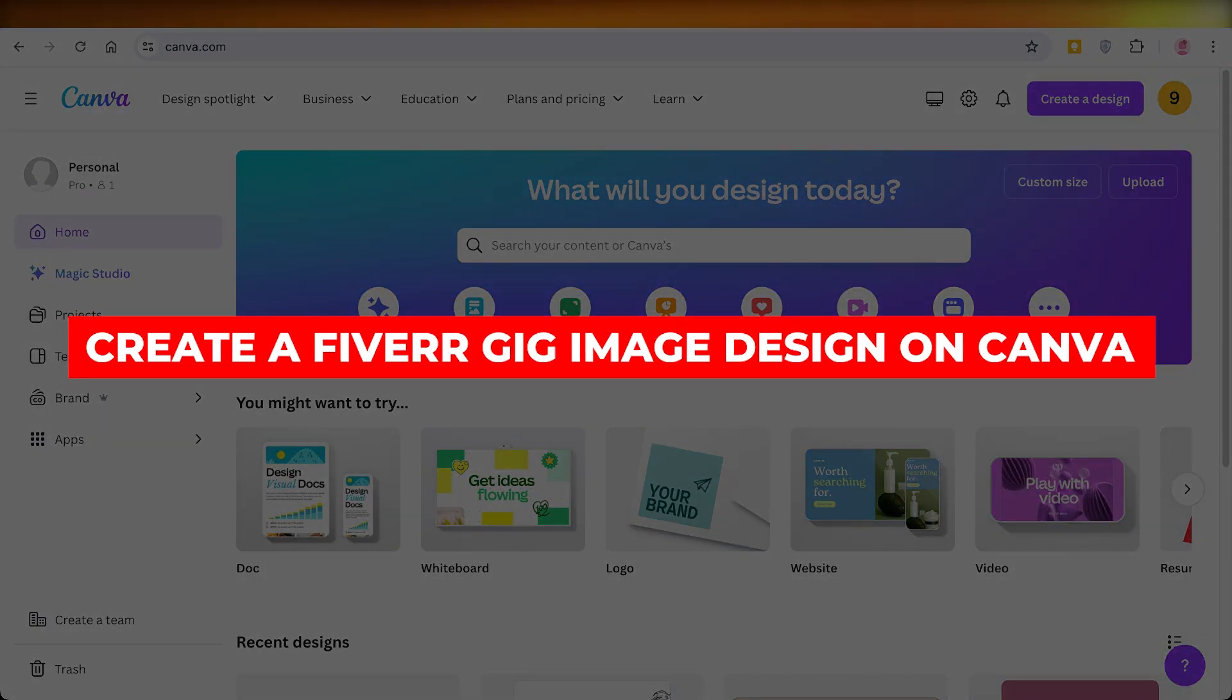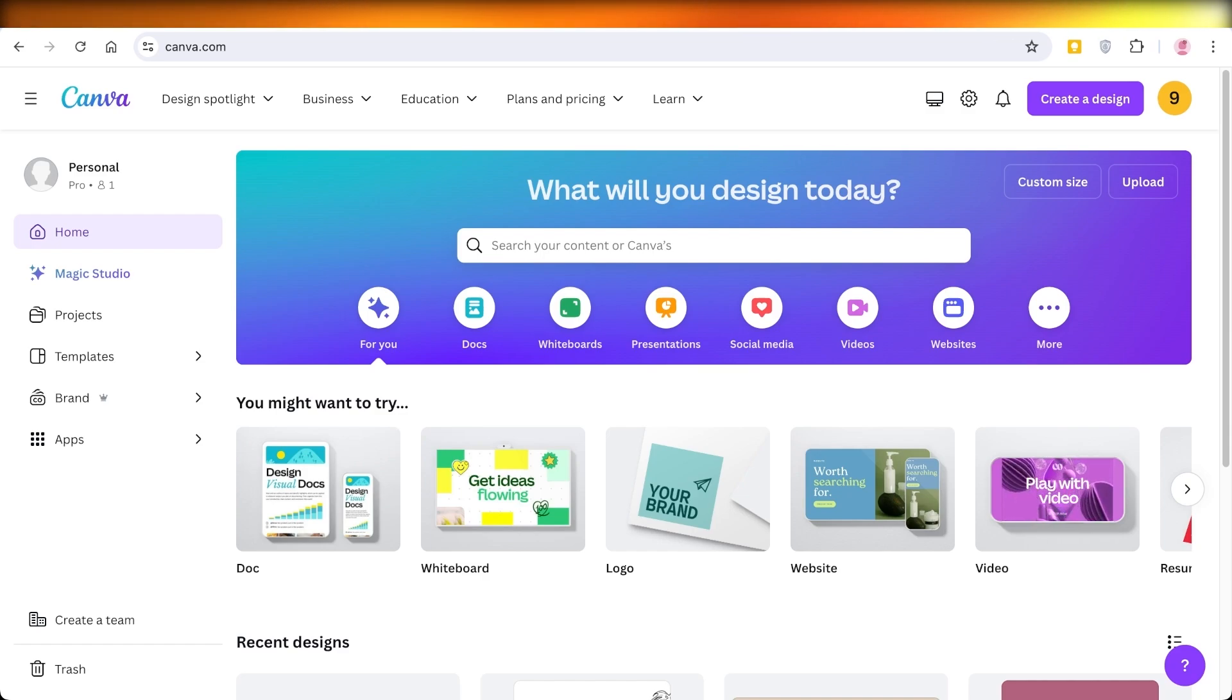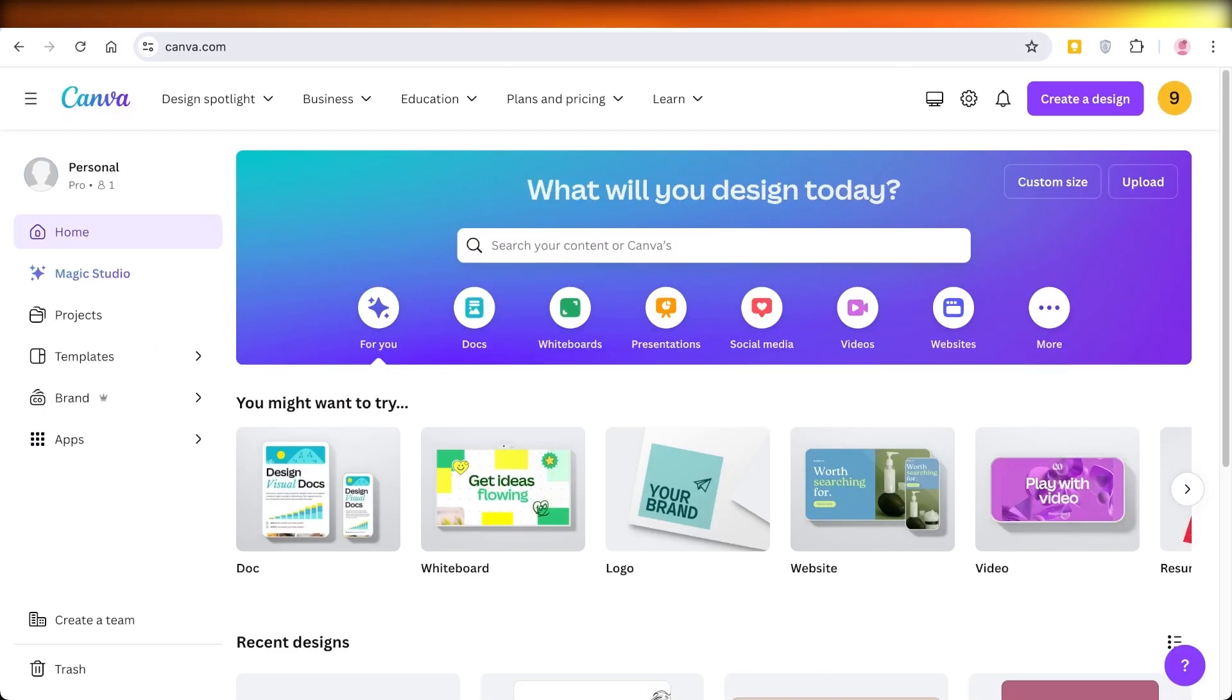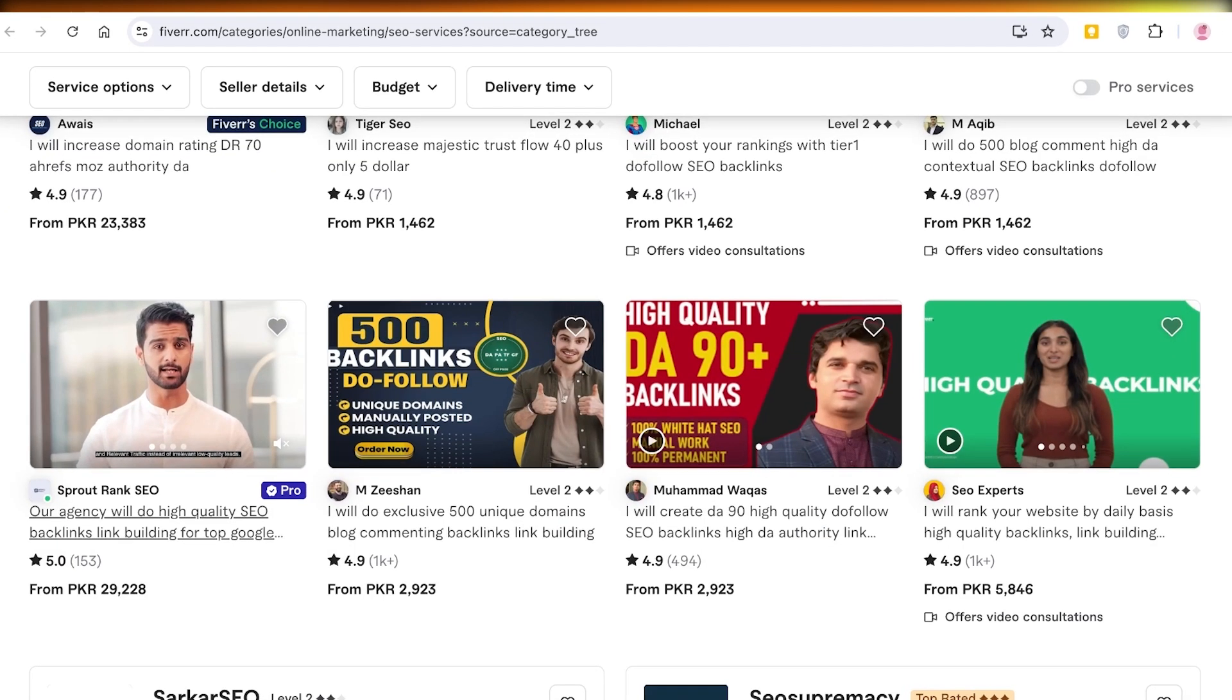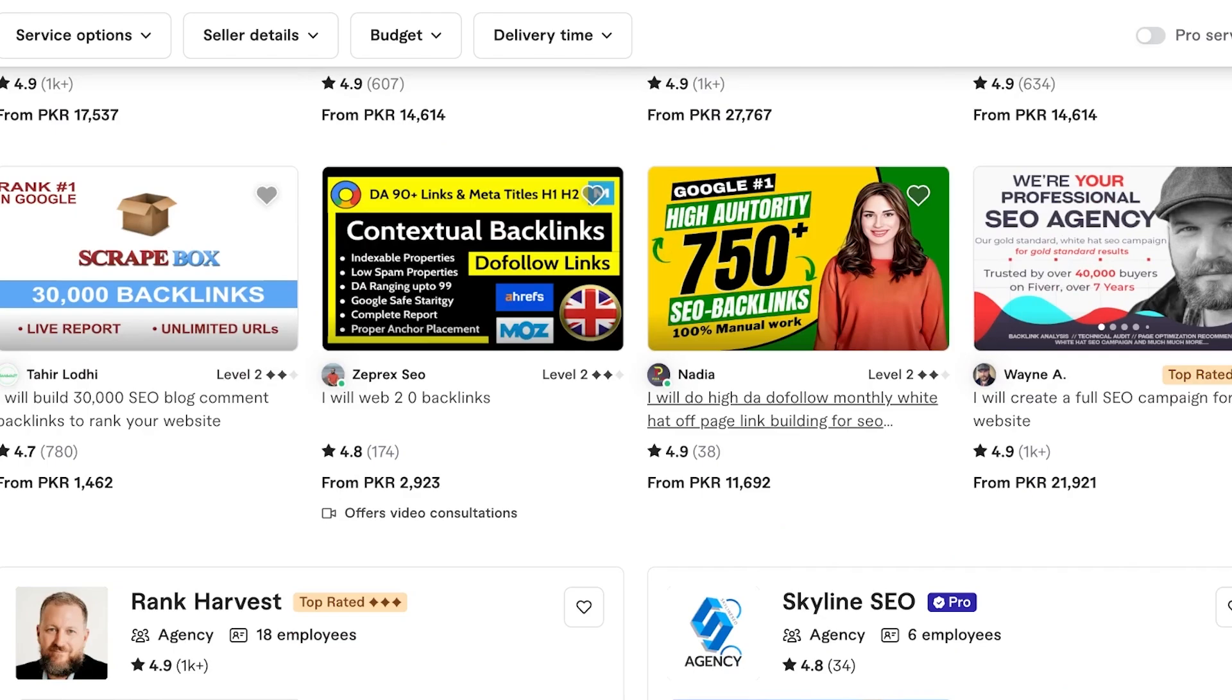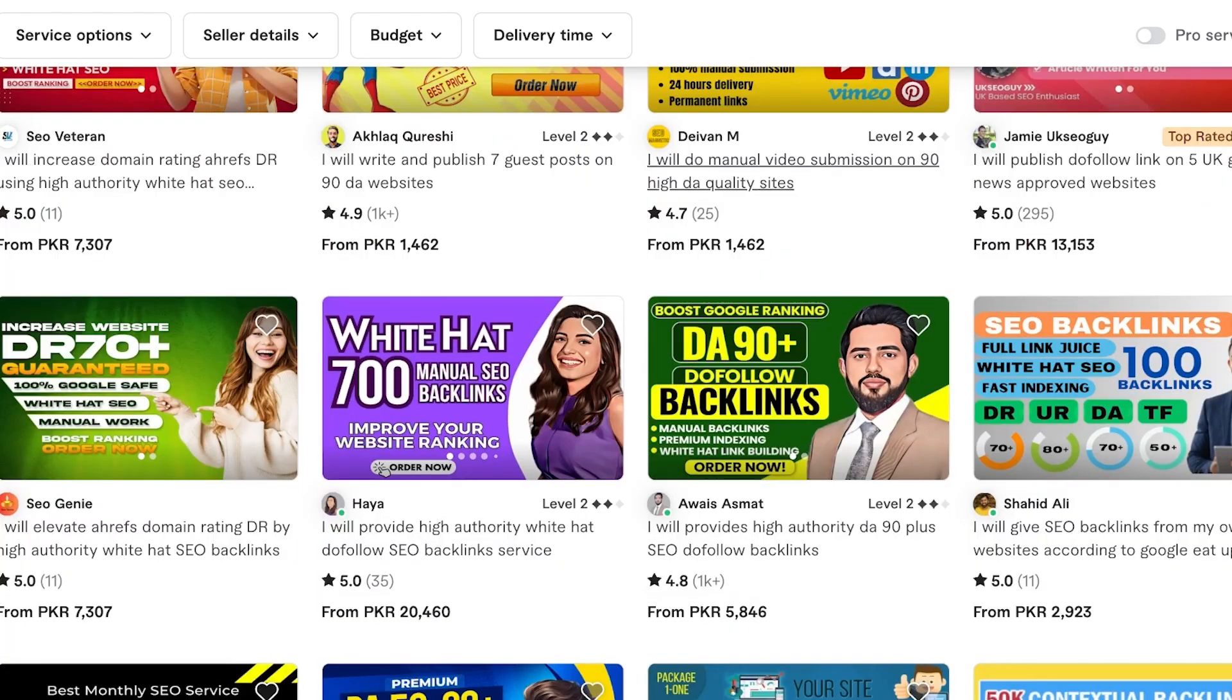How to create a Fiverr gig image design on Canva. Hello everyone and welcome back. In today's video, I'll be showing you how to create gig images on Canva. A lot of us are trying to sell our services online using platforms like Fiverr. However, if you don't have a good image that represents the type of gig you're doing, you might not be able to get the sales you want.